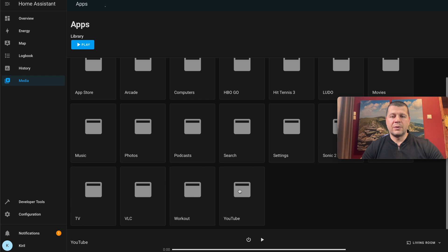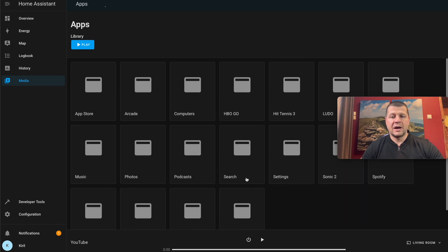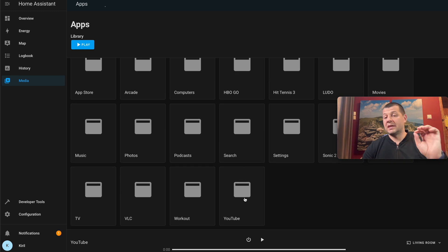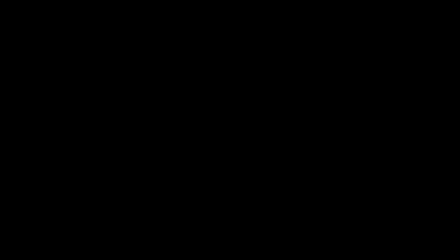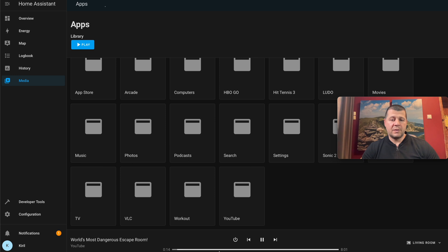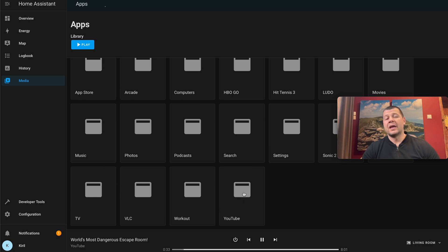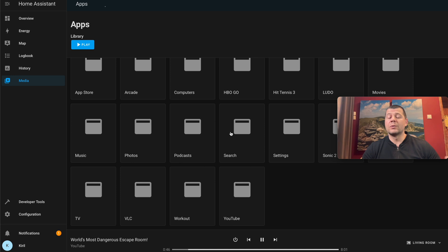If I click on YouTube nothing initially happens — it seems it isn't directly clickable. But if I go and start the YouTube app on my Apple TV and start a YouTube clip, I can control it from here. Interestingly, when I click on the YouTube folder in Home Assistant, YouTube was actually started on my Apple TV, so it is kind of possible to control your Apple TV from here.